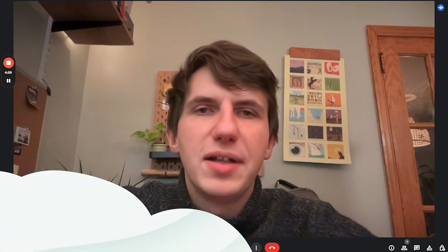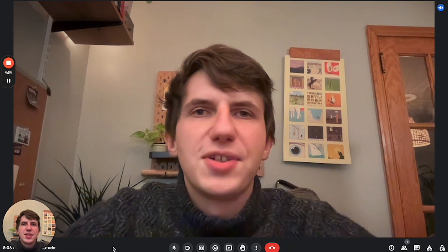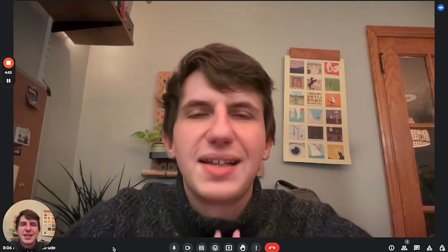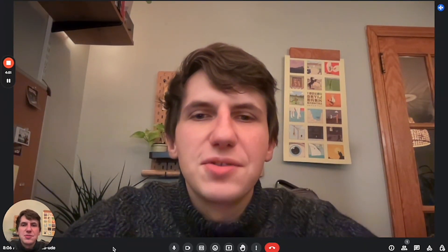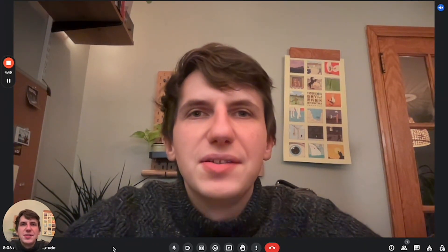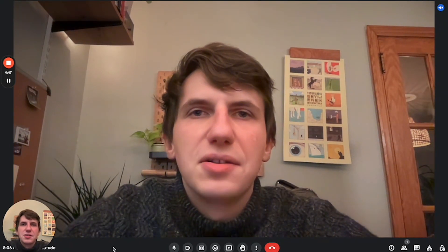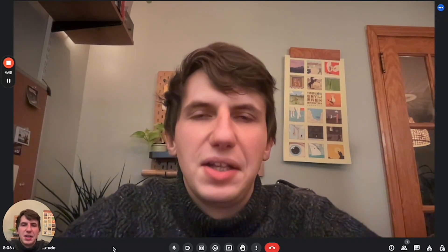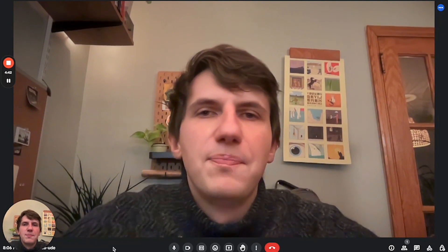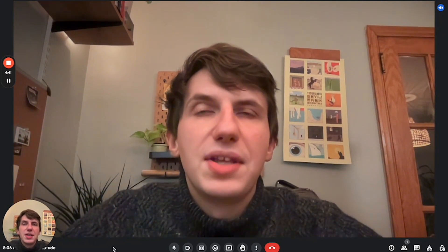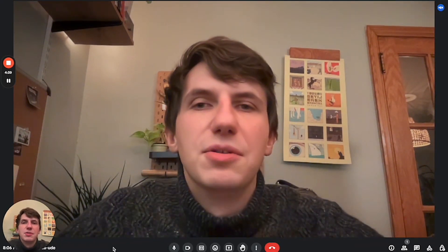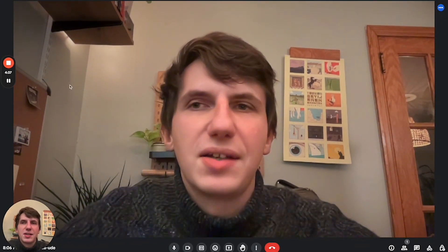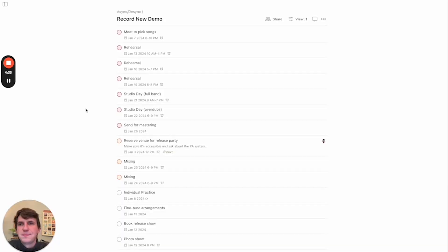Hey there, I'm Paavo, and I work on the Todoist web app. Over the last couple of months, I've been developing the Project Calendar Layout, and I can't wait to show you. If you're a visual person like me, seeing your tasks laid out in a calendar is really useful for seeing key dates and deadlines. I'll show you a quick demo, but stick around to the end and I'll give you a sneak preview of what we're working on next. All right, let's jump in.